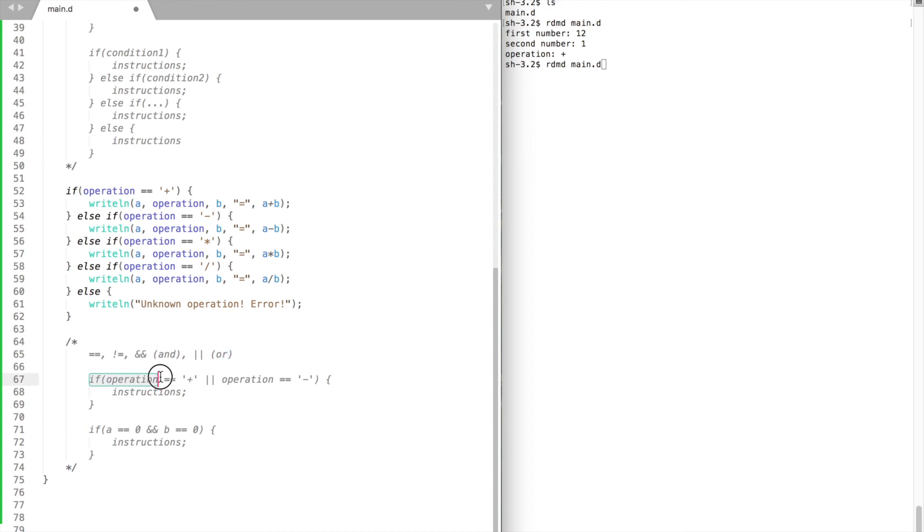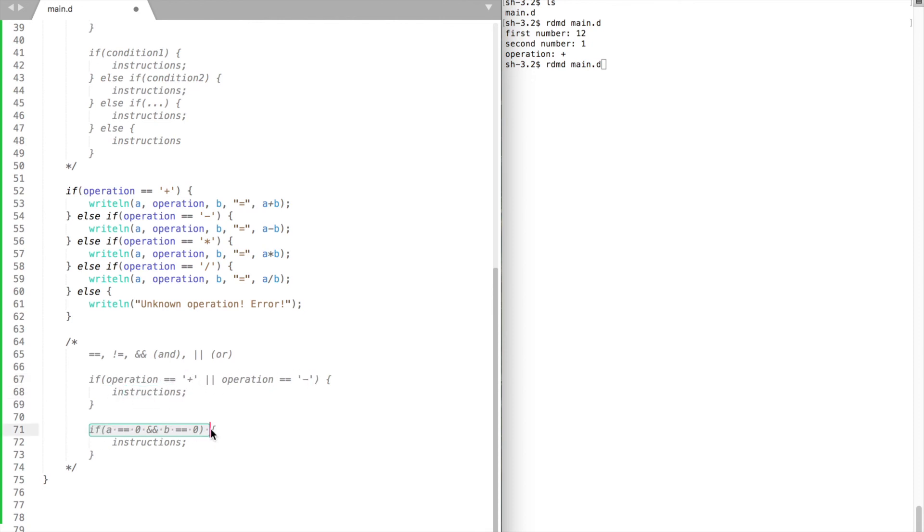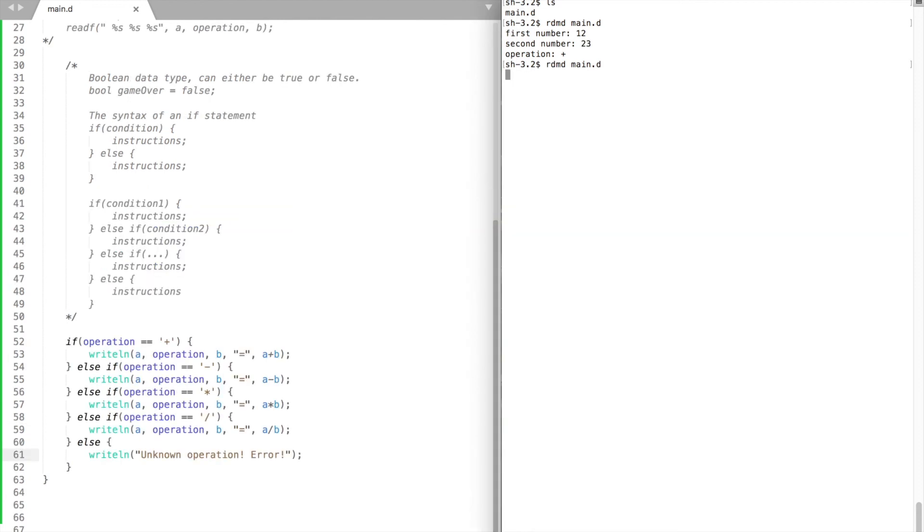For example, we can check whether our operation is a plus or minus and then do something with this. Or we may check whether a and b are zeros and then do something else.